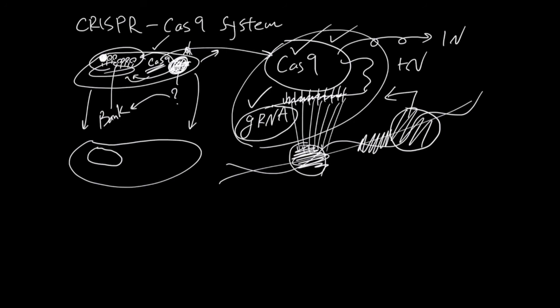Finally, the name CRISPR comes from Clustered Regularly Interspaced Palindromic Repeats. These palindromic repeats are the repeats here that people didn't know what they were for.